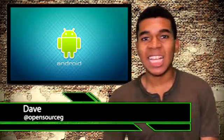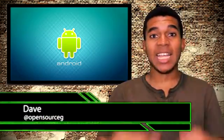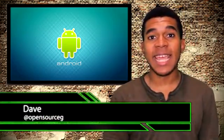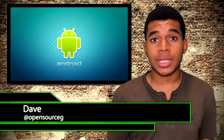What's up guys, it's Dave the Open Source Gangster here.